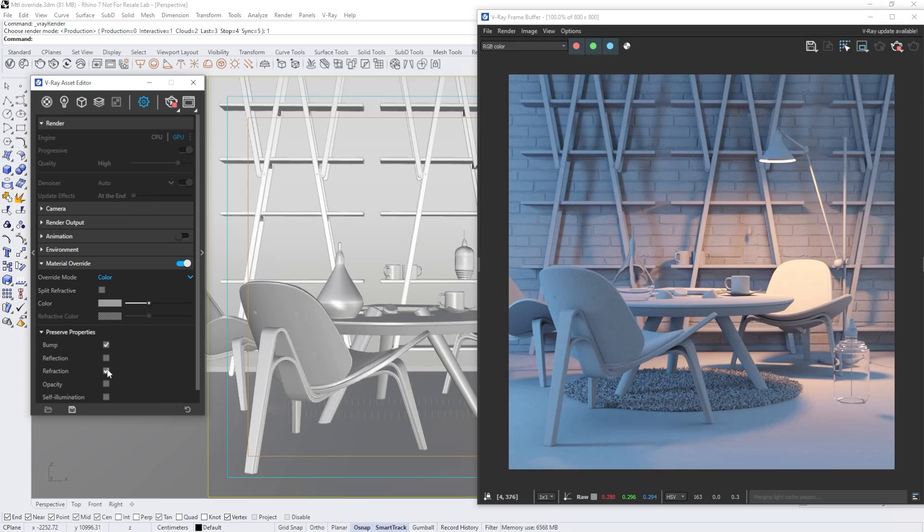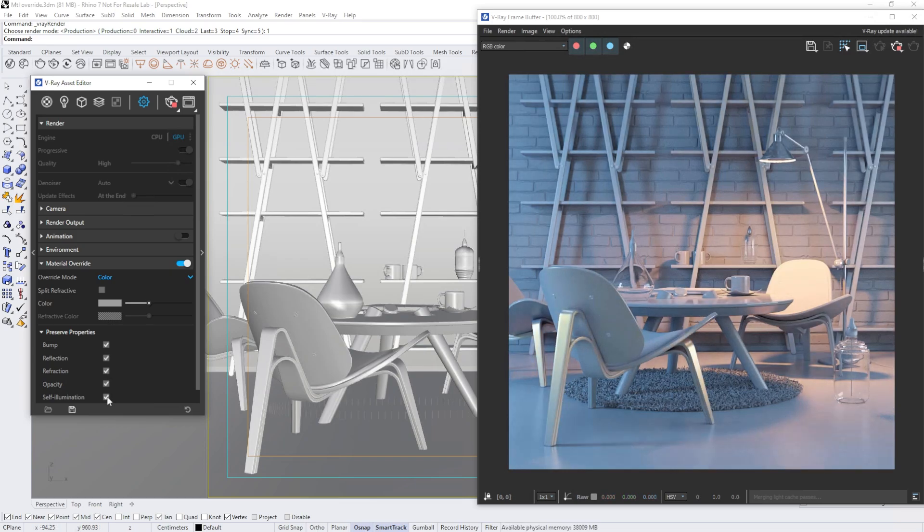We can enable any parameters we want to preserve from the listed, such as reflections, opacity, or self-illumination. Preserving these parameters significantly enhances the perception of the image, as they can drastically alter its overall appearance.